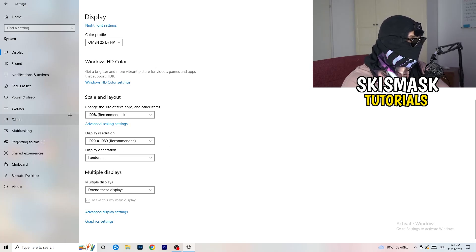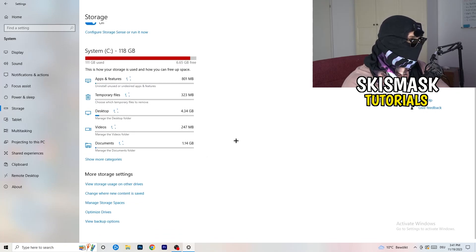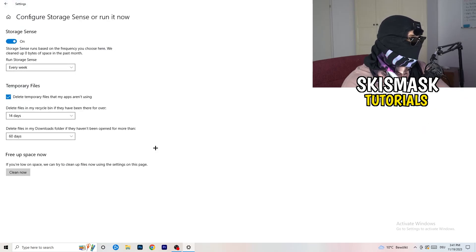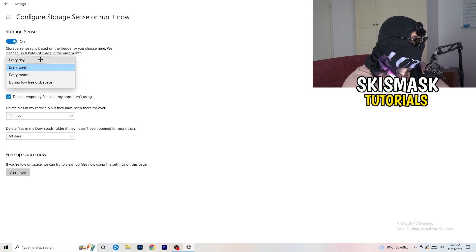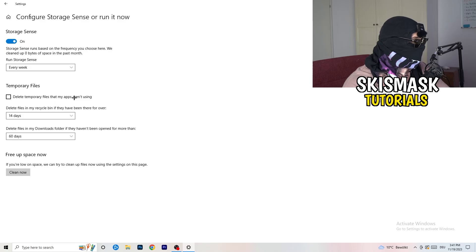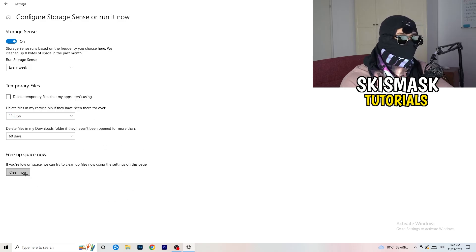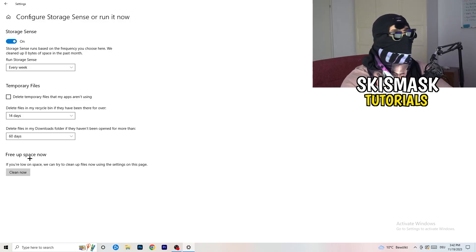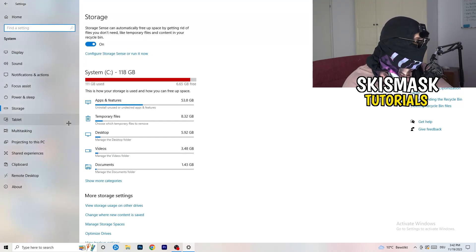Next, on the left-hand side, click on Storage. Click on Configure Storage Sense. I want you to copy my settings: Storage Sense set to every week, delete temporary files that apps aren't using, set to 14 days and 60 days. Afterwards, click Clean Now. I won't do it here because it takes time, but freeing up temporary files will help you a lot.